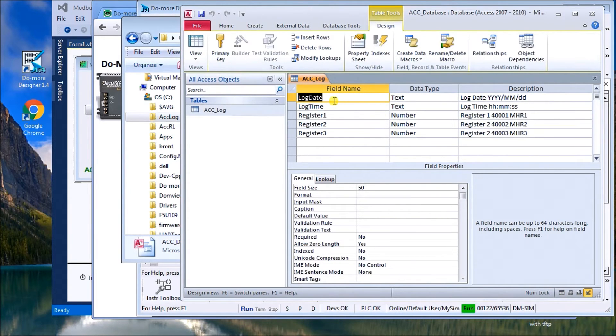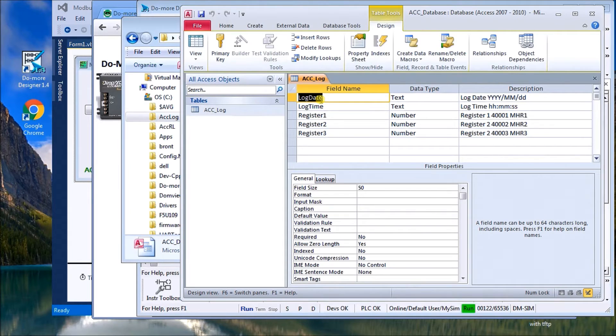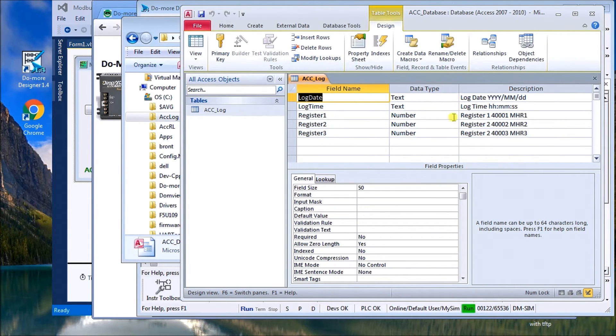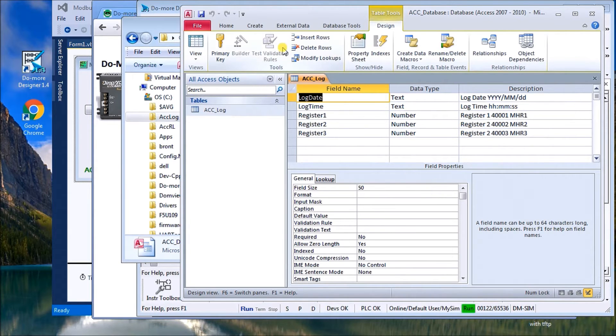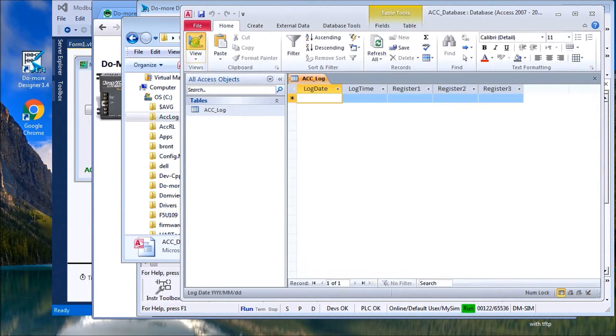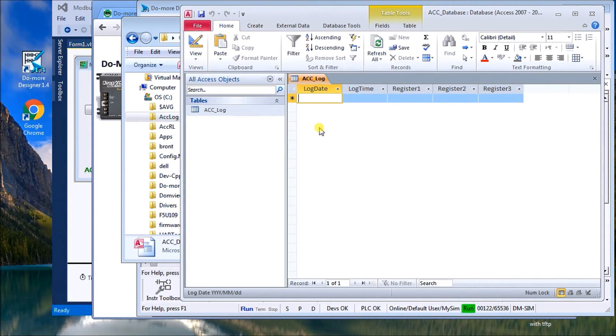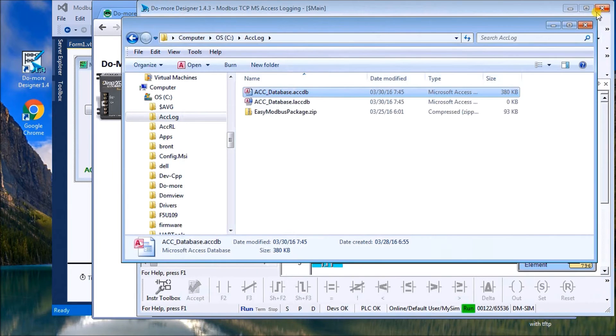So we'll call that up and we have the one table called ACC log and we'll look at the design. And under the design we will have five fields. We have a log date, log time, register one, two, and three. And there's the description of each one. And then we go back to our view and you can see right now our database is empty. So we'll close that for now.